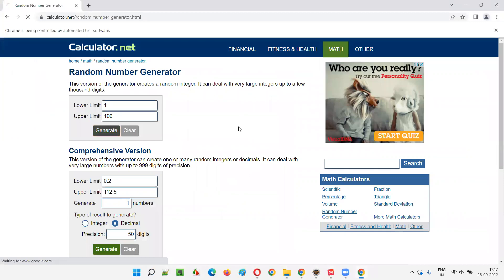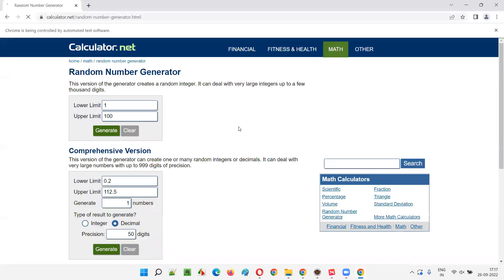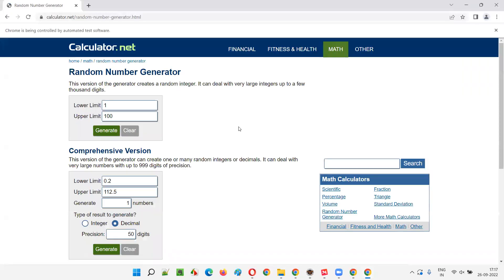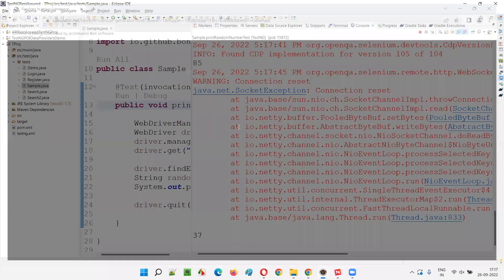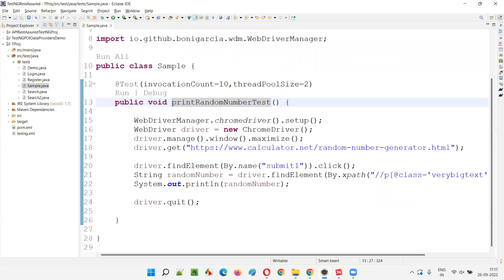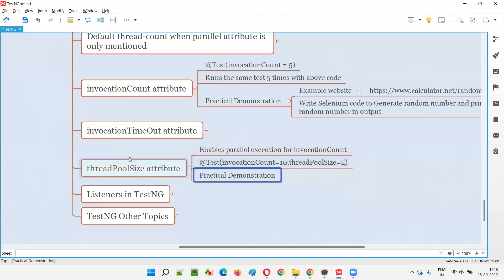Two browsers got launched again, printing random numbers like 47 and 3. Let it run — total 10 tests. It took 82 seconds, so actually more time, because we are running on a single machine. That's okay — thread pool size does enable parallel execution though.